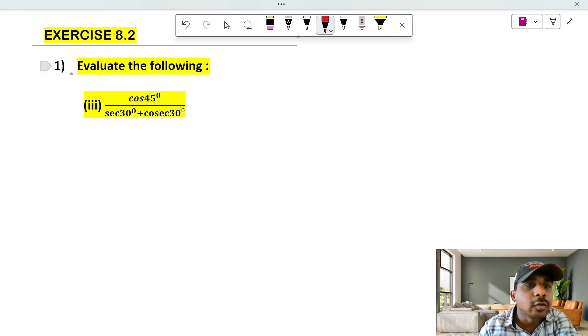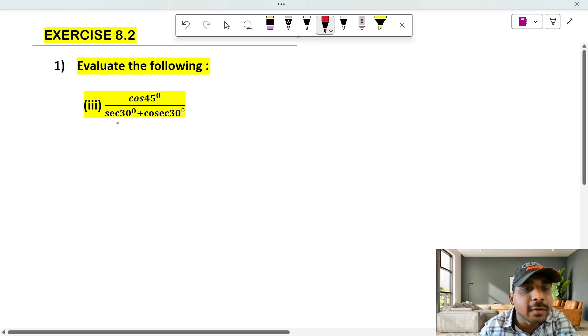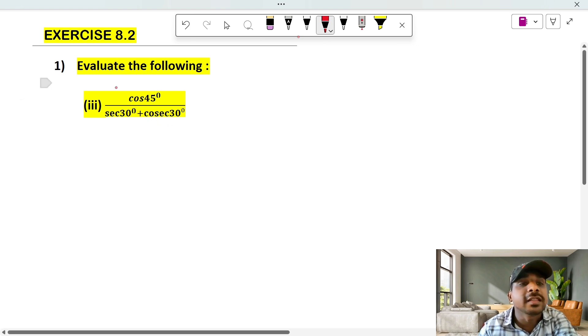Exercise 8.2, first heading, third question. The question is: cos 45 degrees divided by secant 30 plus secant 30. This is what we call evaluate.